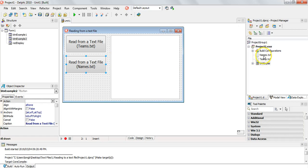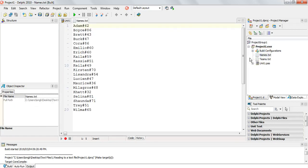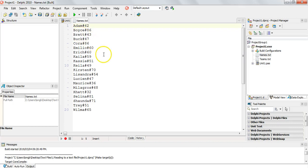I've got another text file called 'names'. As you can see we've got a whole bunch of names and we've got numbers after some sort of hash character. Most of the time when you're dealing with text files you're going to deal with data that's separated by some sort of delimiter. Very often you'll get a comma-separated file.